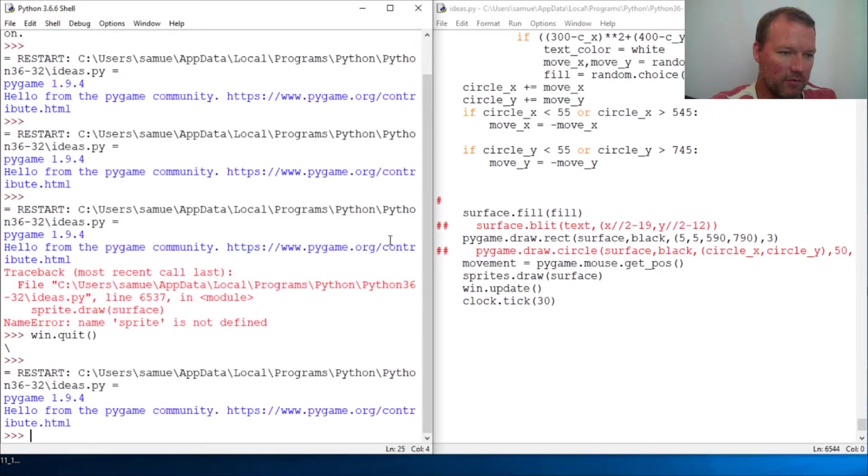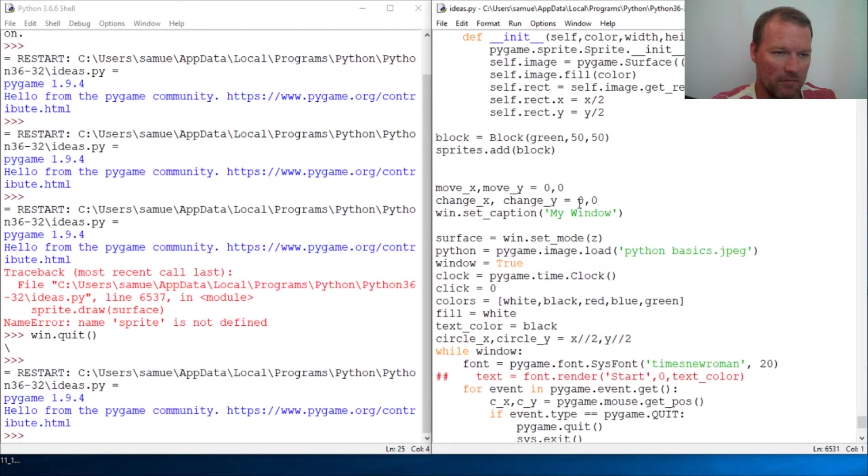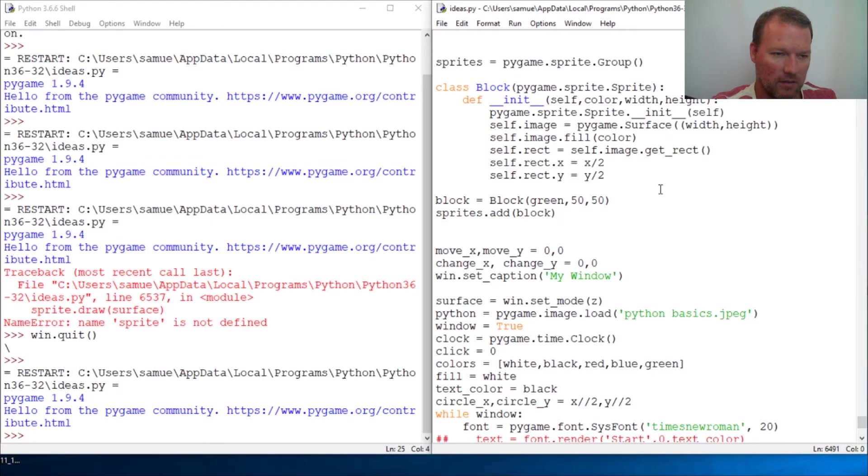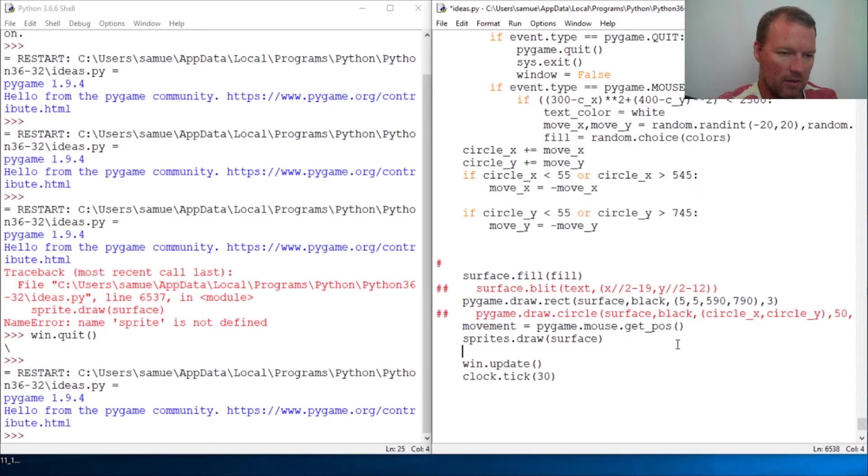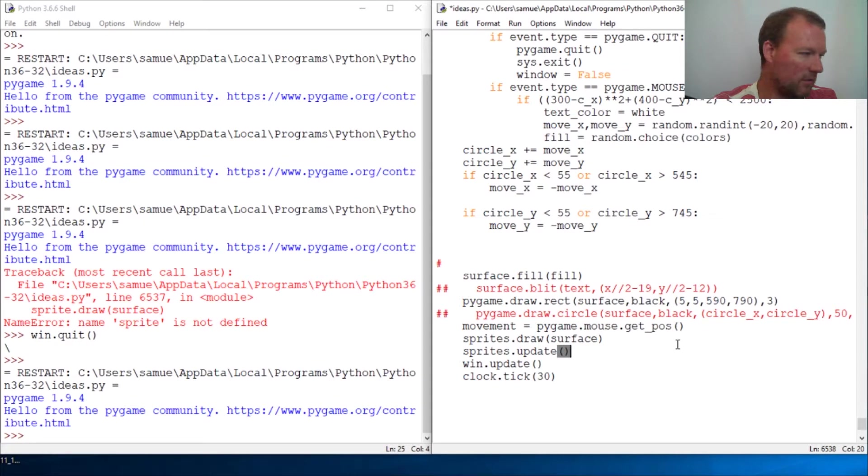after we added our update last time where we did our update method, then we would come down here and sprites and just call update. So there we go.